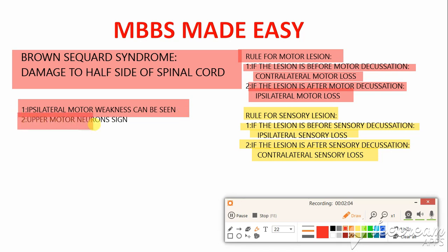Point number two states that upper motor neuron signs can be seen. Upper motor neurons are neurons which travel from the cerebral cortex up to the spinal cord. As in Brown-Séquard syndrome the spinal cord is destroyed, you will see upper motor neuron signs like increased spasticity, increased tone, and increased deep tendon reflexes.